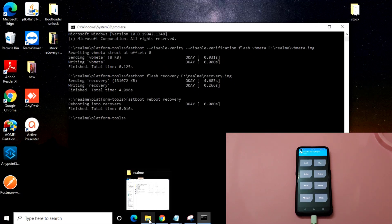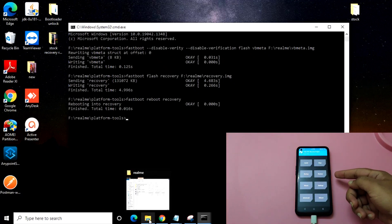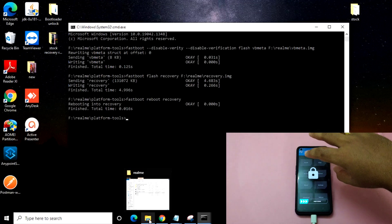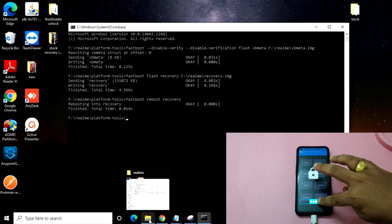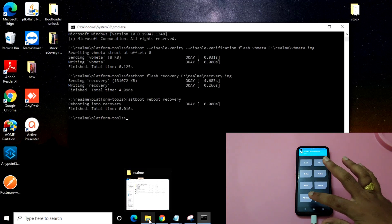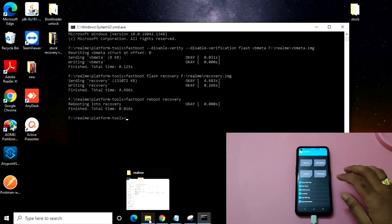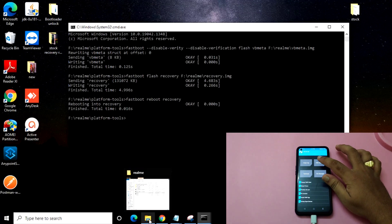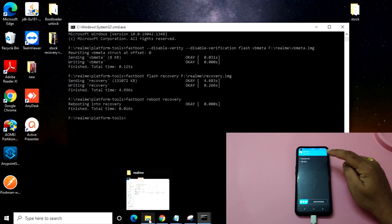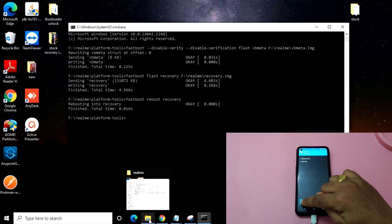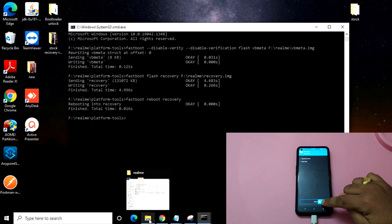You just need to do one thing — as you can see, I have already installed the TWRP recovery. You just need to install the TWRP recovery, then click on Advanced and click on ADB sideload.